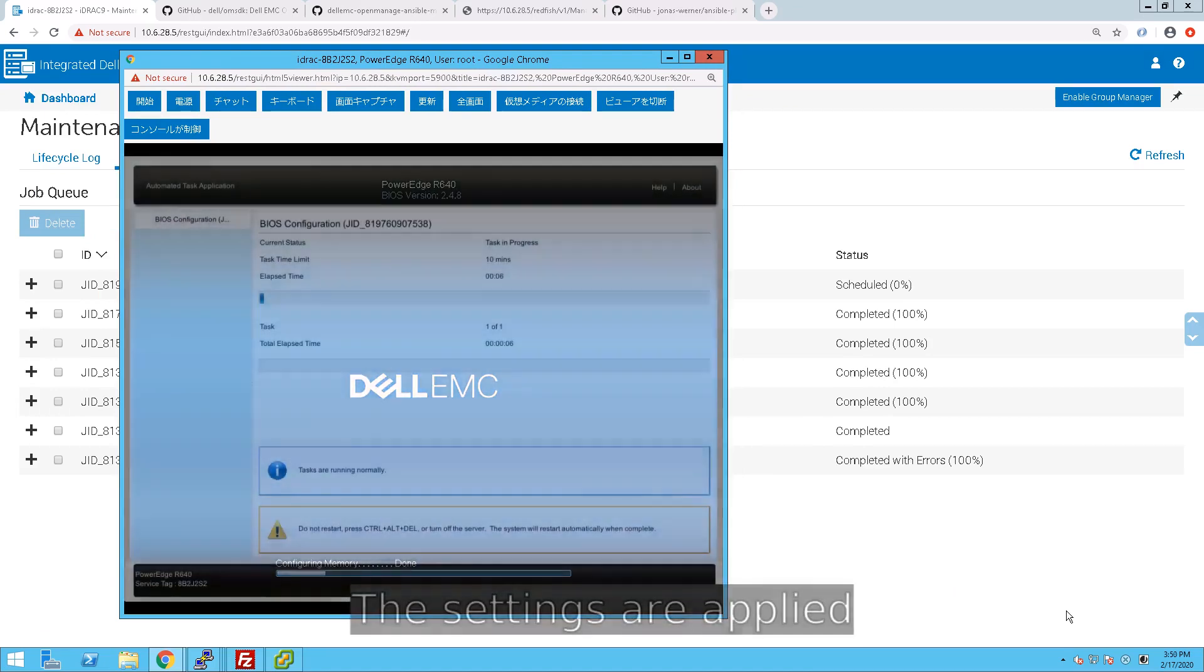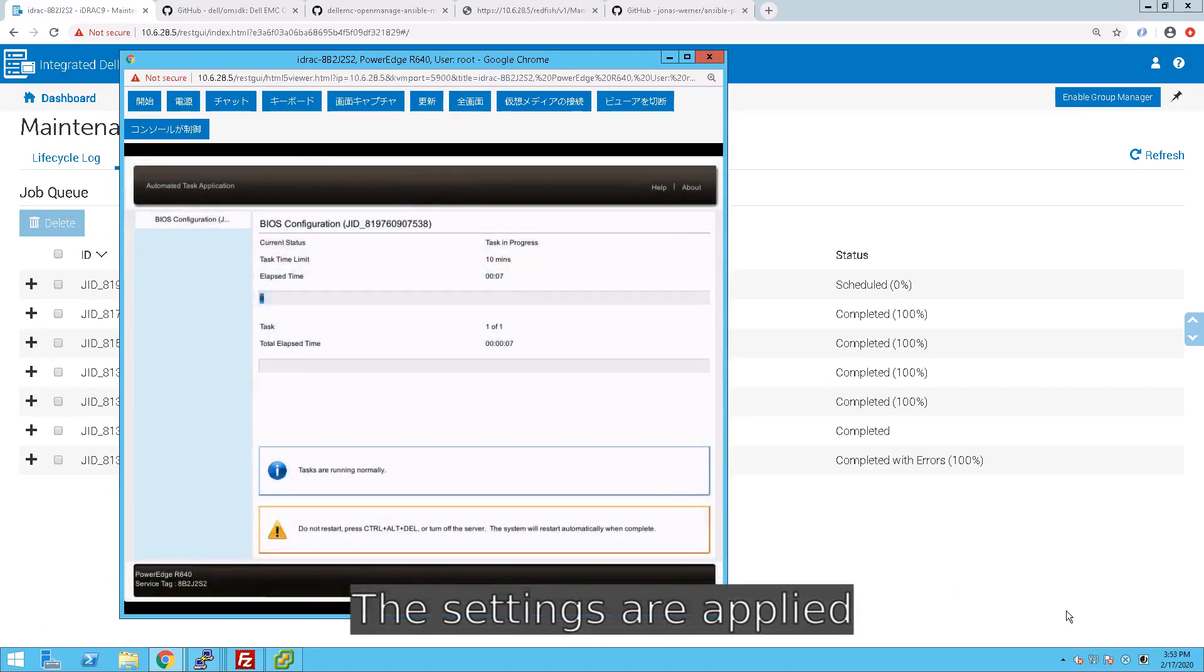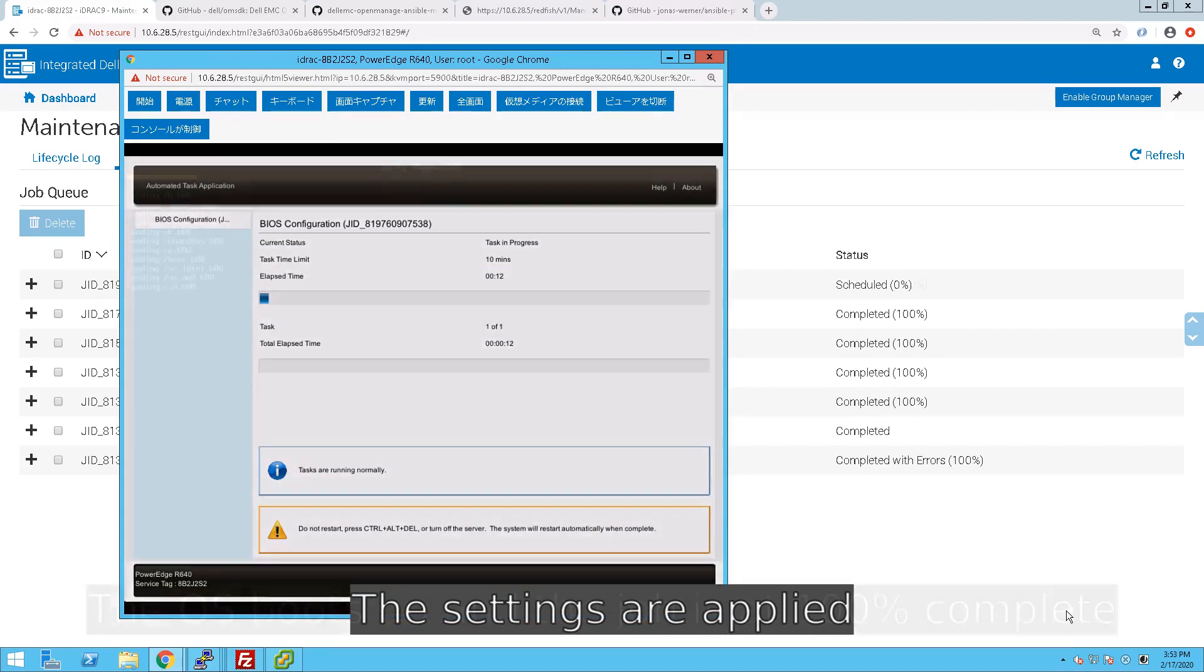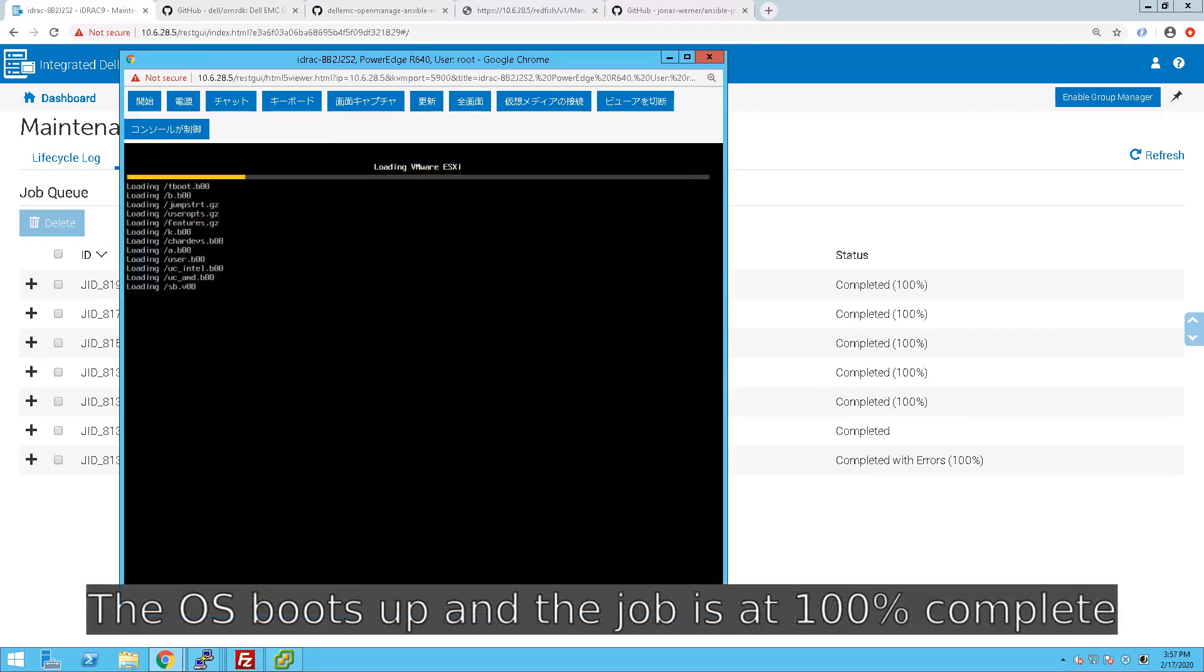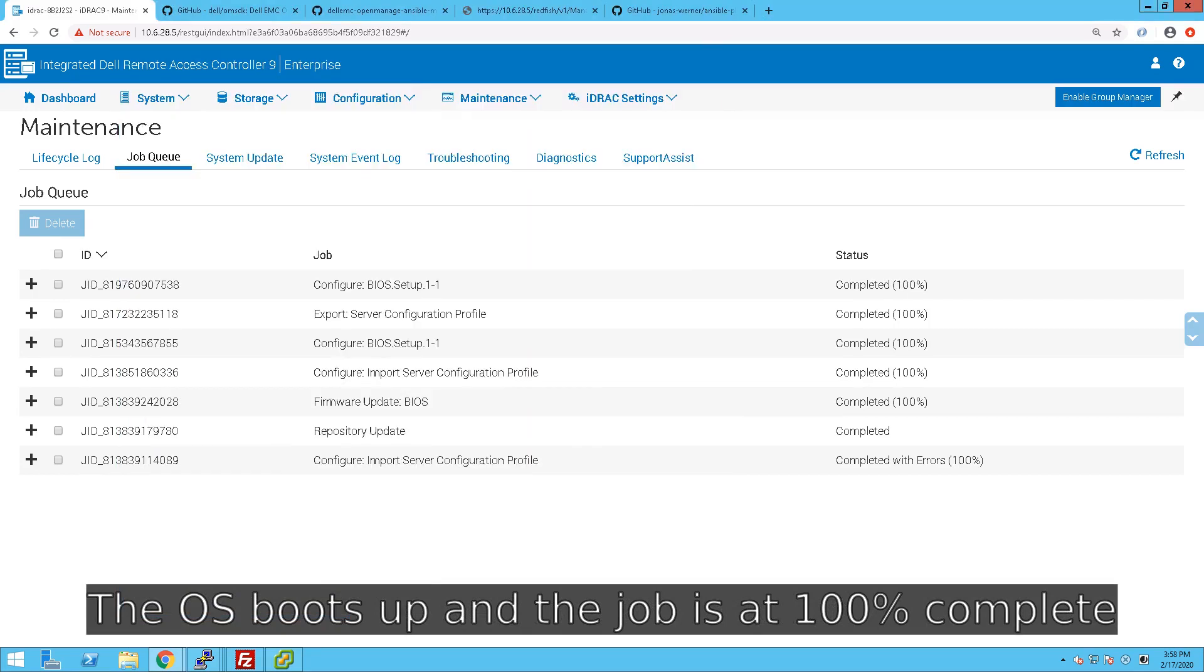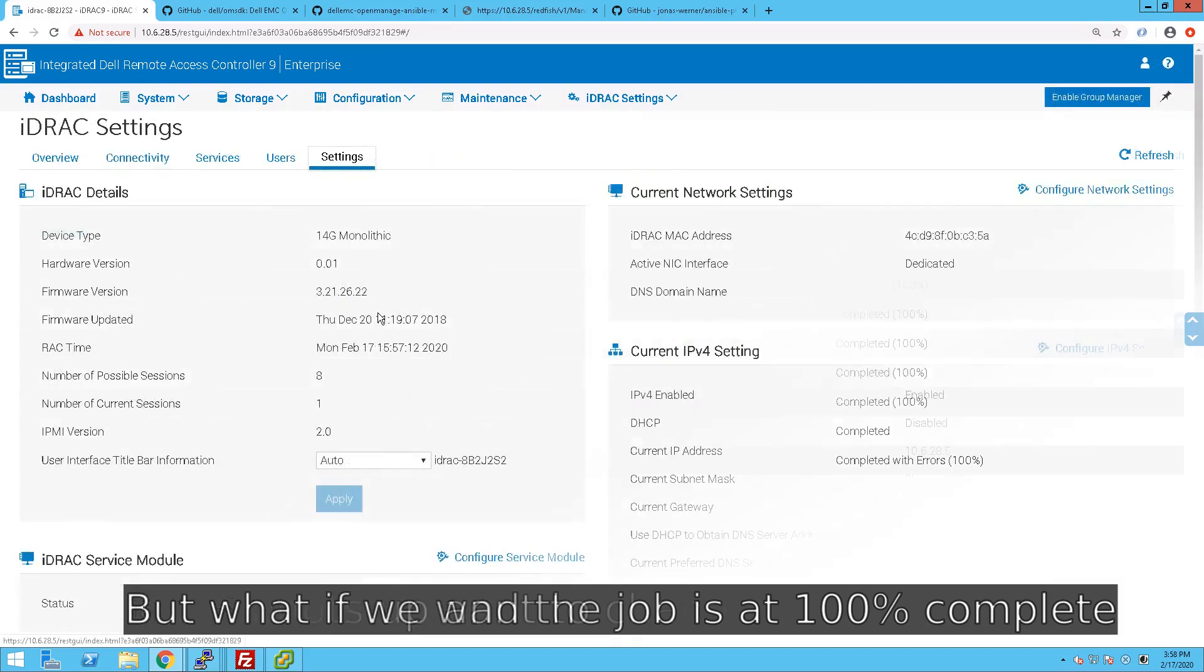So now you can see the BIOS job have been applied. And after that, the server is booting up. And in the background, you can see that the configuration job now has gone up to 100% complete. So that's how you change BIOS settings.